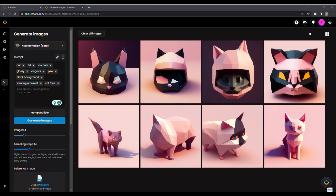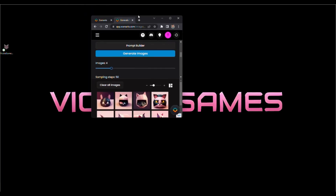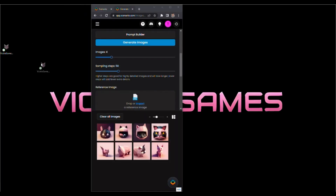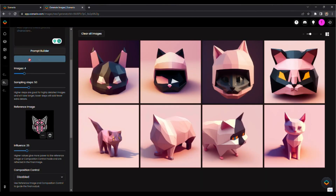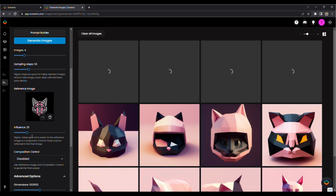The best way to get a picture similar to an existing picture is to add it as a reference image. I'll drop in my file here and generate images. The new option is this influence setting, which controls how closely the new art resembles your existing art. I think 25 is a good value, but the higher you increase this, the more it looks like your original image, giving you a lot of different outcomes.